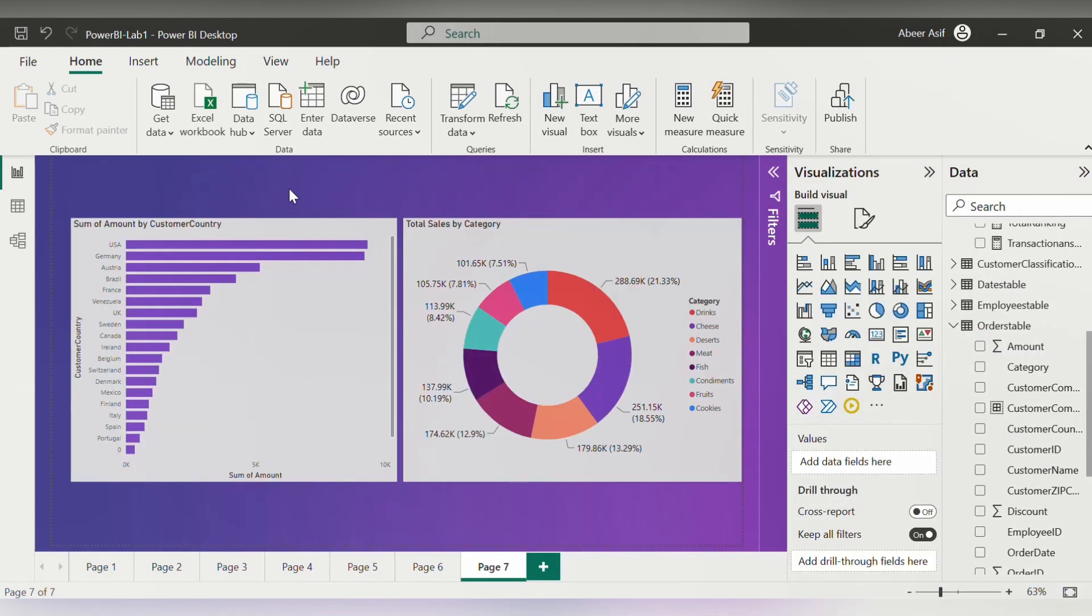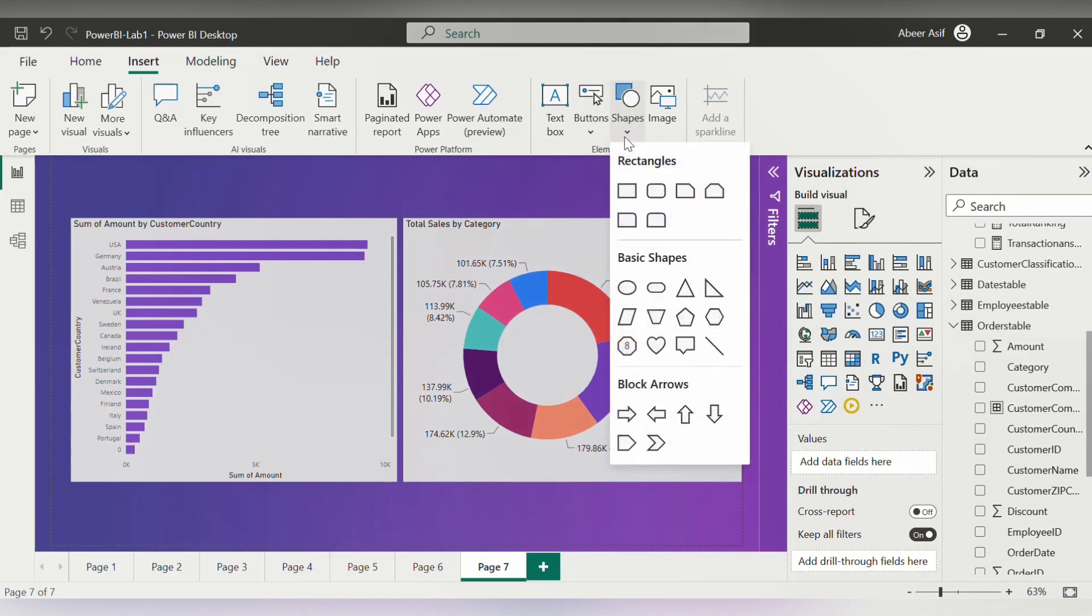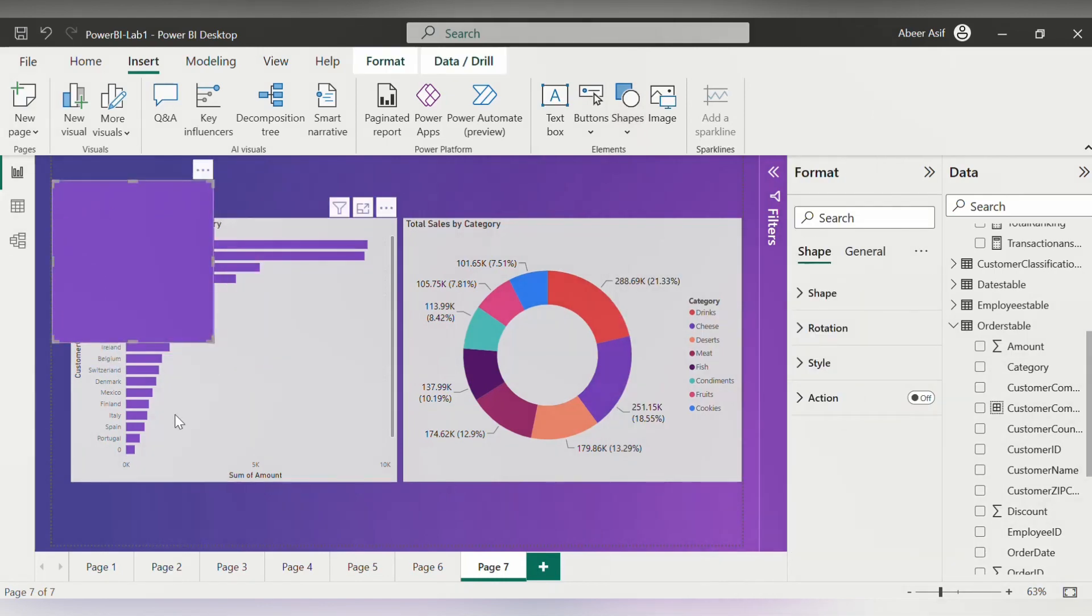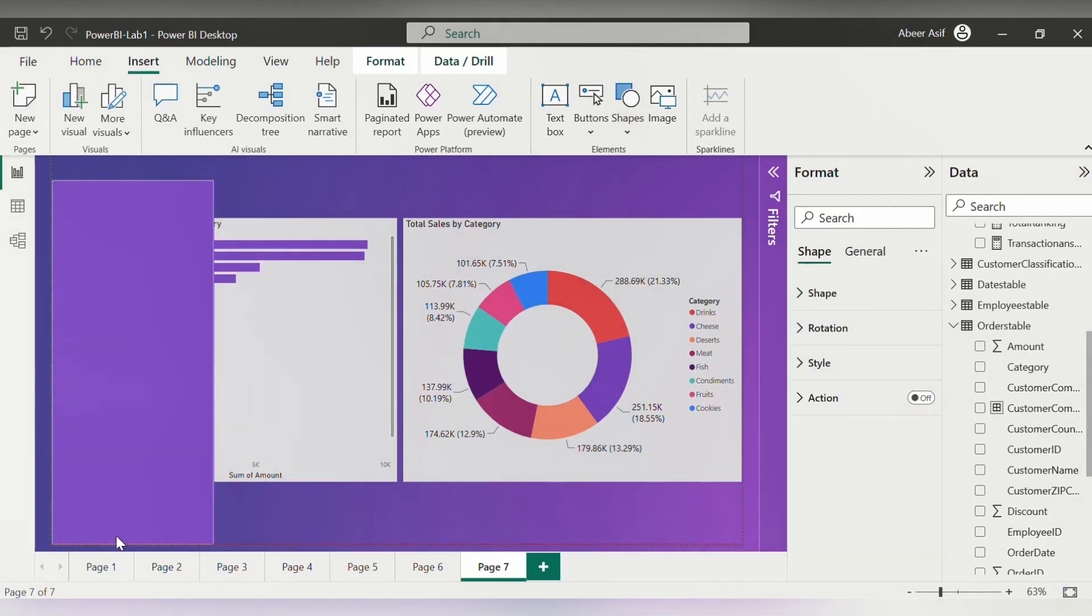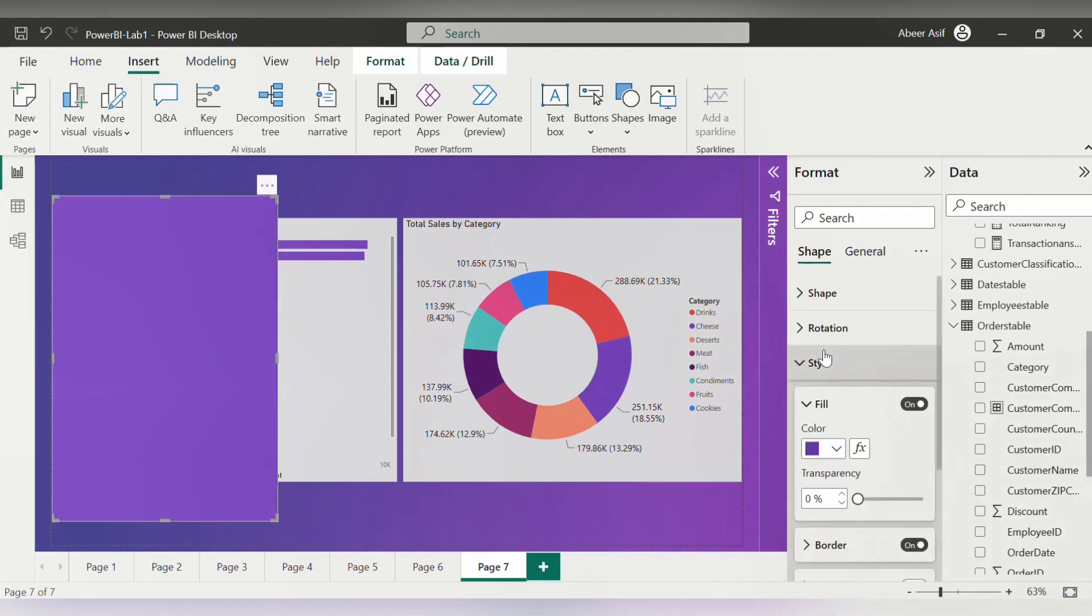Now let's create the filter pane. To do that, we will click on the insert tab and from the shape select triangle so that there is some kind of pop-up here. That's the idea. We will be placing our filters over here in this rectangle.